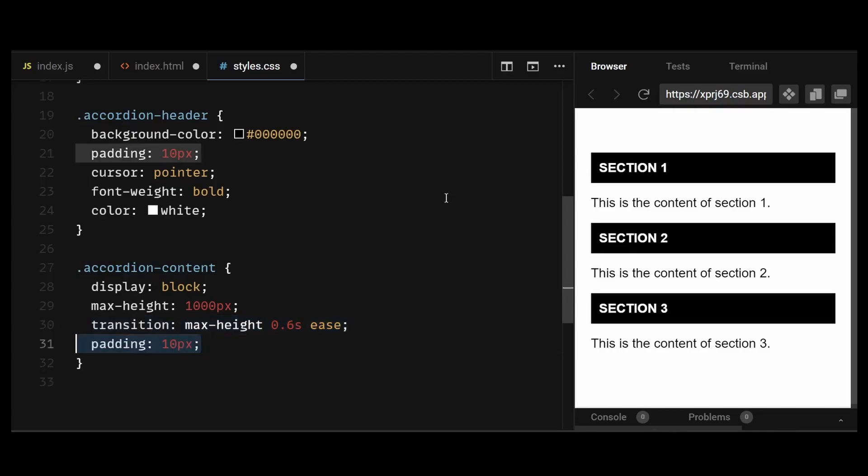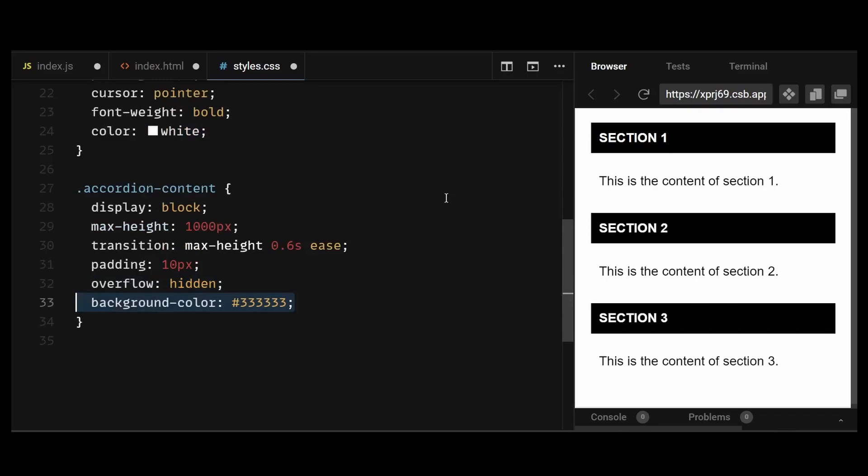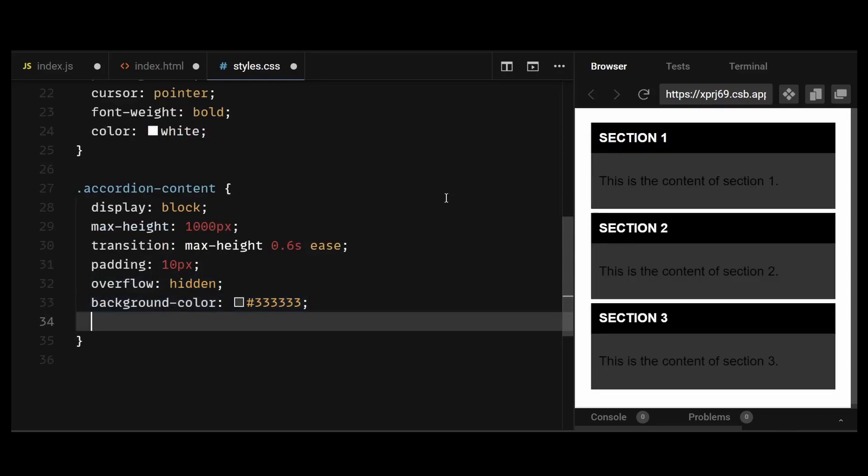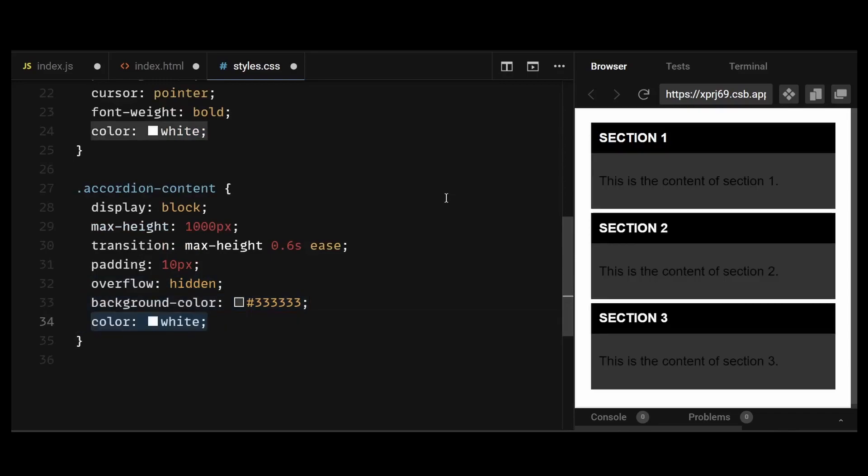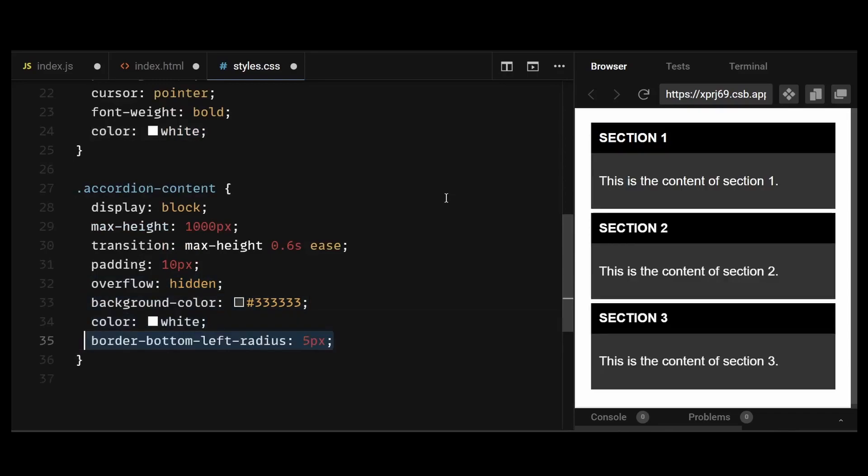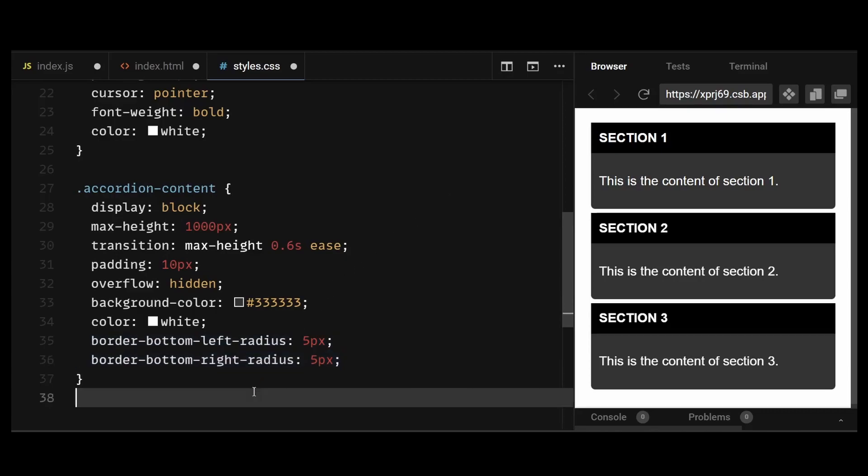Then I'll give it some padding, overflow of hidden, background color, text color of white, and a border bottom left and right radius of 5px to curve the content div at the bottom.